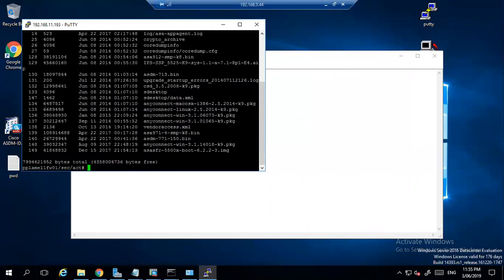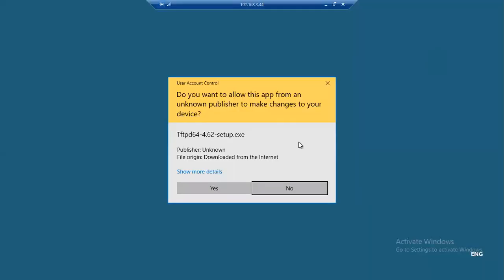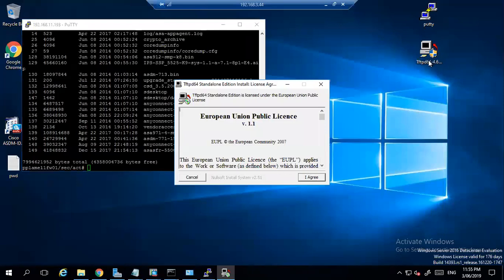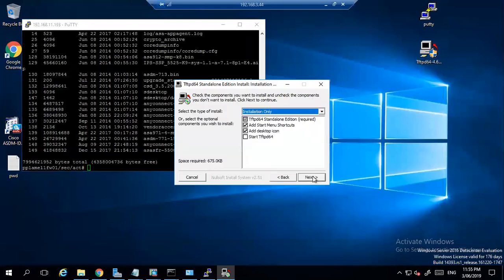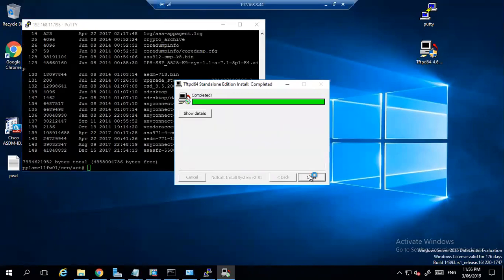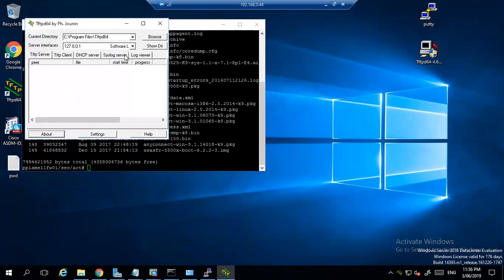What we will do is put the image in flash first and then after that we will change the directory. For that, you need the TFTP server. So we will install that TFTP - you can download this from anywhere. Let's agree, start menu, start TFTP, next, install. It is completed, now you can close it.